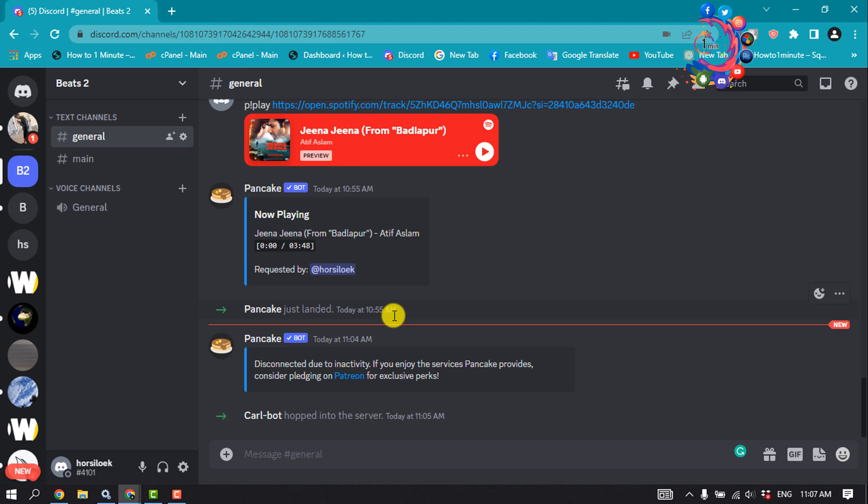After successfully creating the desired number of roles, the next step involves using Carl bot to create reaction roles. Doing so will allow members to assign themselves the roles they like. Here's how you can do it: open any channel and type question mark reaction role make.